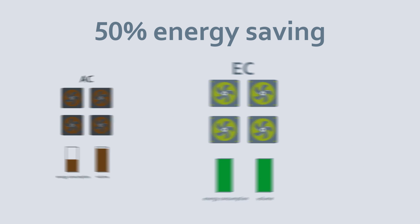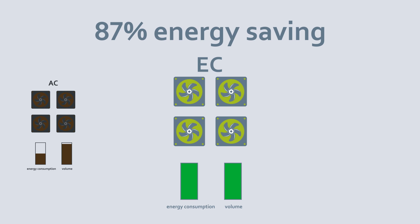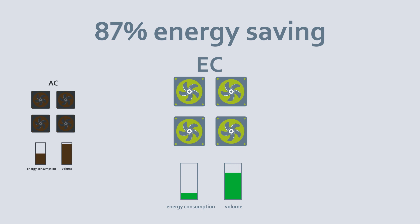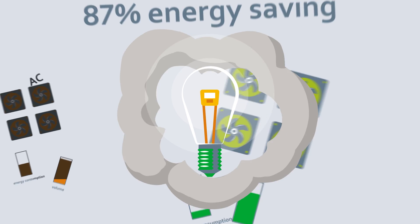We control the EC fans at half speed. And since fans consume exponentially more energy under top load, we can thereby save 87% of the energy.